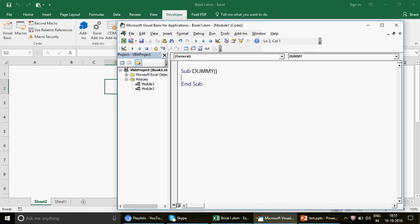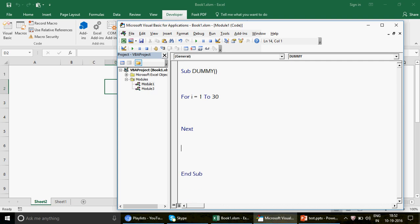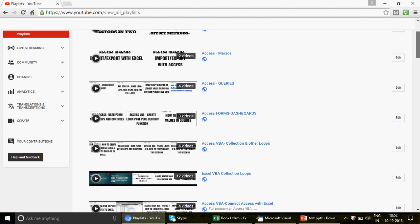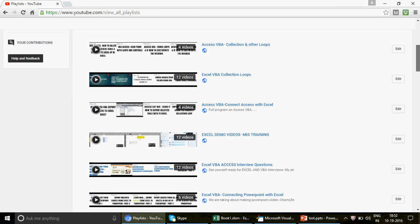I'm going to write a simple macro — let's name it 'dummy' — just to understand this. In this macro I'm going to run a For-Next loop: 'For i = 1 to 30', running it 30 times. If you're not familiar with the For-Next loop, no worries — you can pause the video and check the resources.